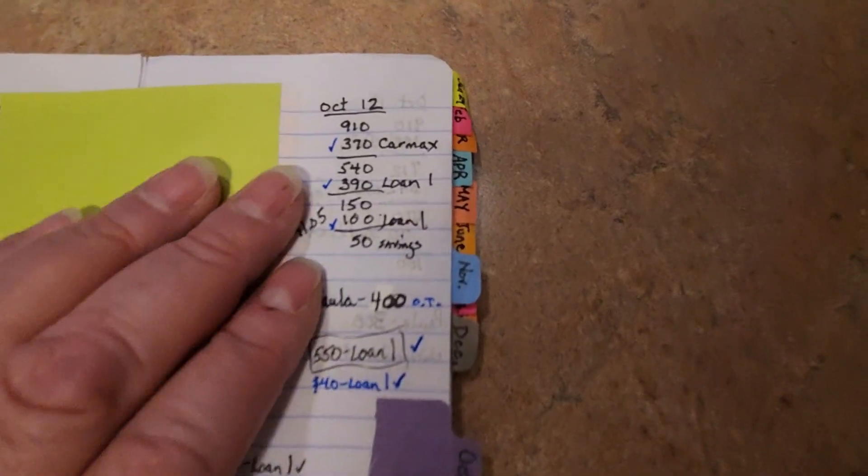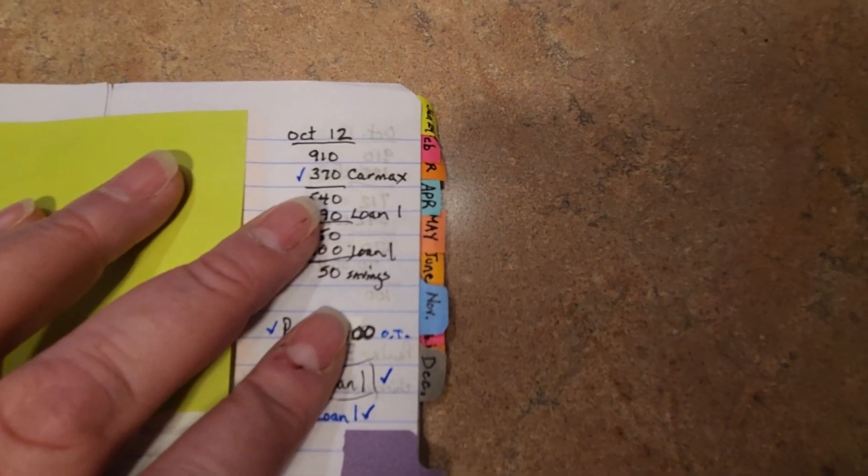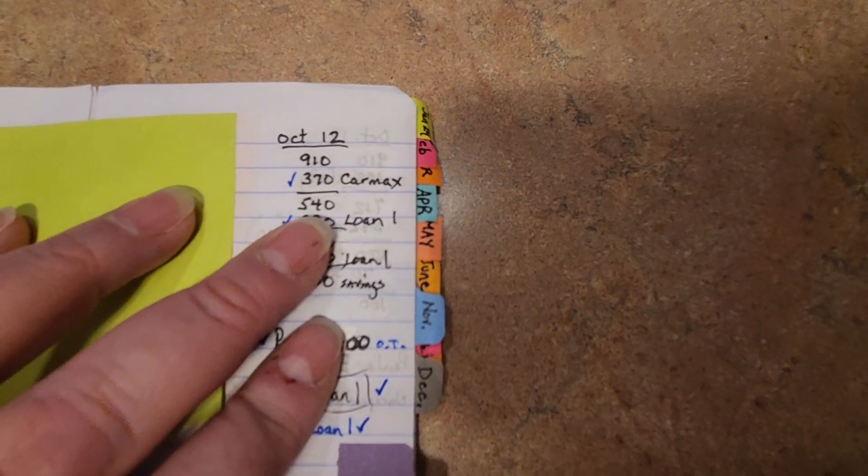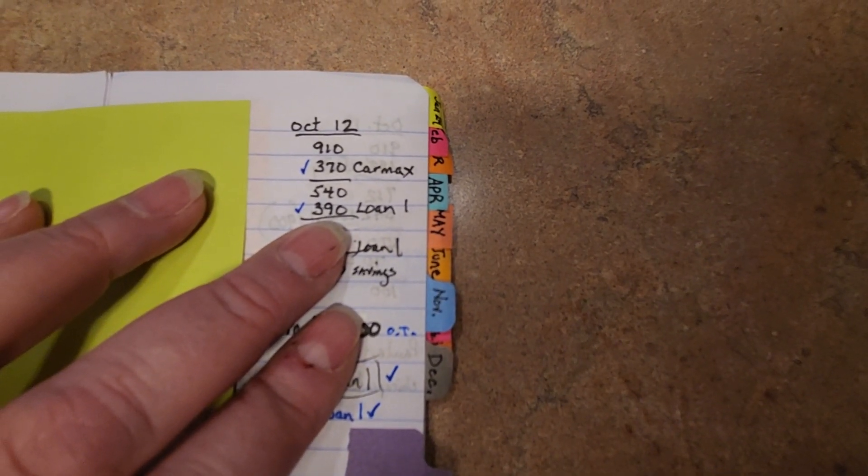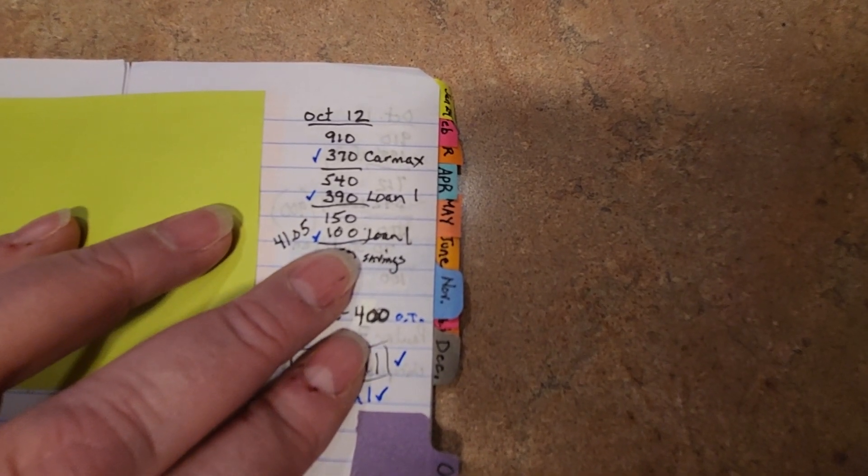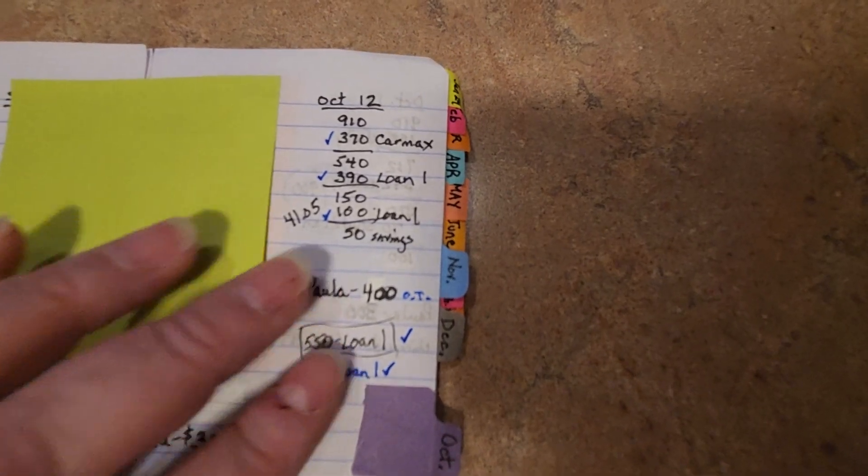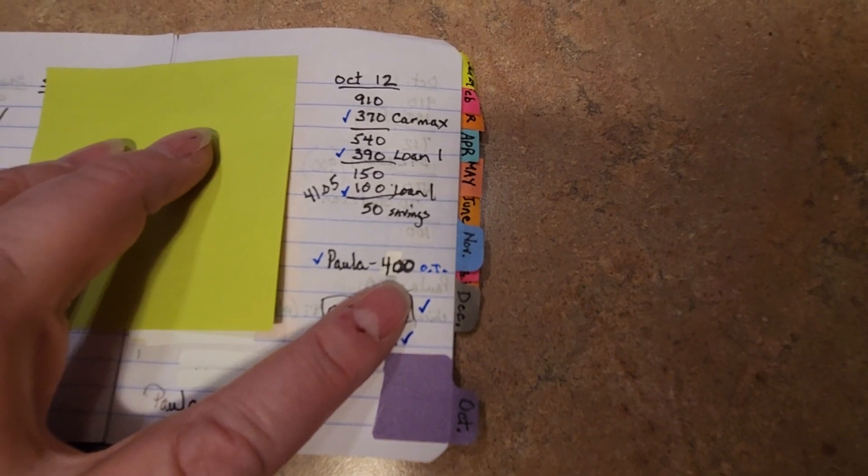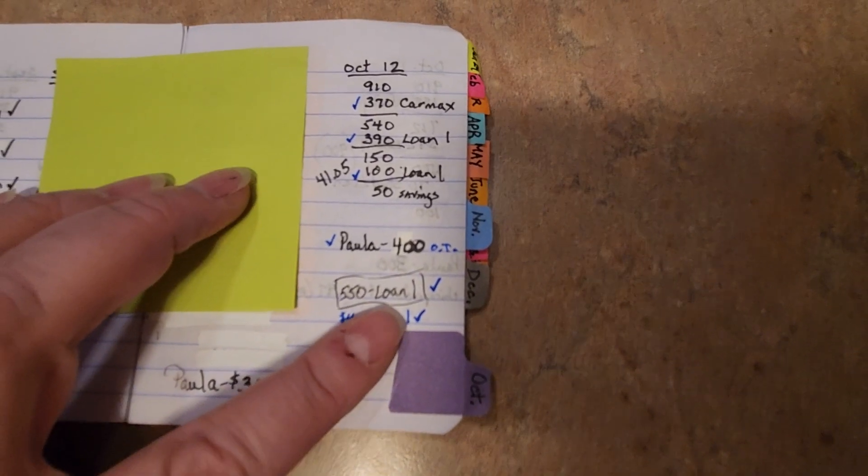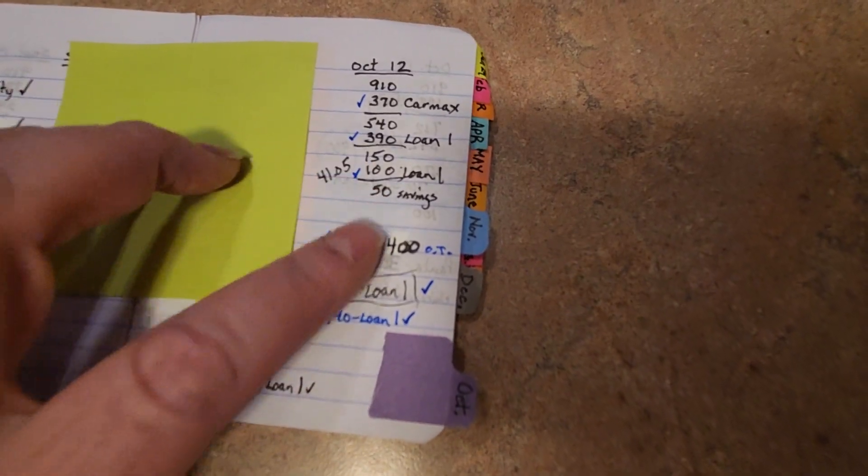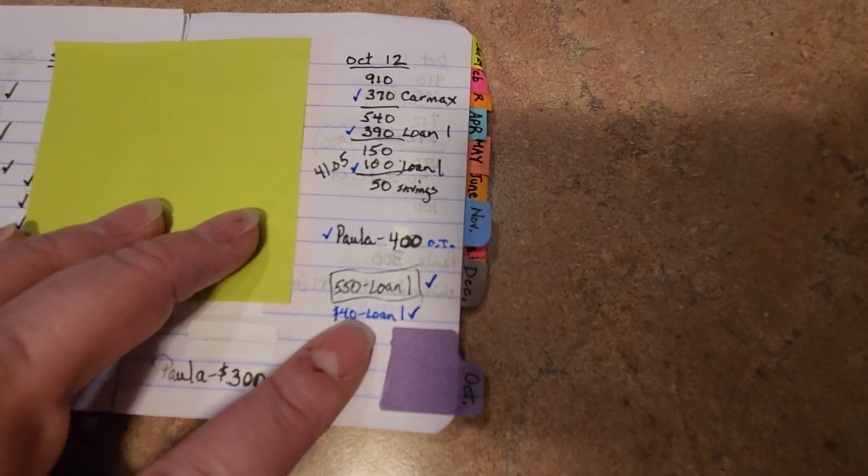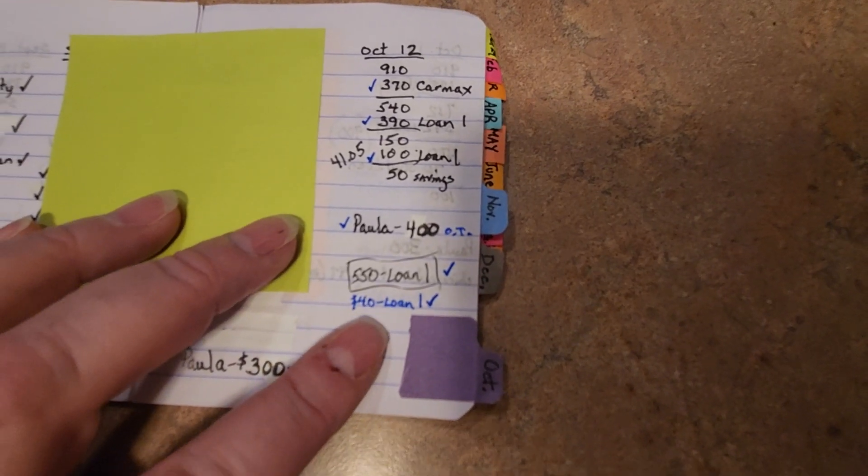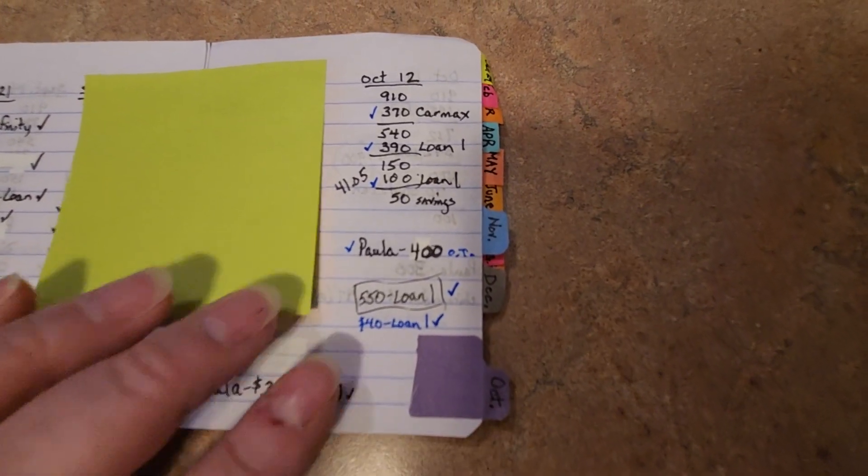So $910 goes into joint, $370 for the car payment, and then we're making a loan payment with an extra $100 going to the loan, and then $50 to savings or groceries. I'm not sure which one yet. And then I have $400 overtime that we're putting on the loan too. So a payment and then $550 is what we're putting towards the loan. And then I made an extra $40 loan payment from side hustle money. That's pretty good there.